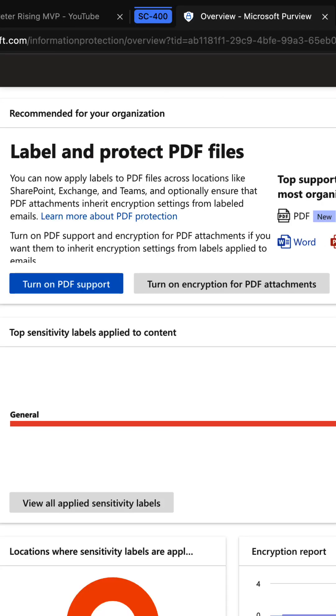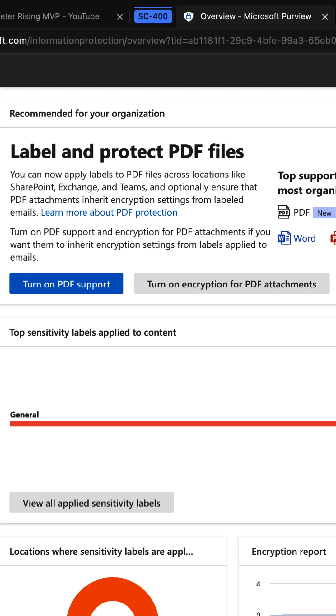Did you know that you can now label and protect PDF files across locations like SharePoint, Exchange, and Teams, and optionally ensure that PDF attachments inherit encryption settings from labeled emails? In the Microsoft Purview compliance portal, you should now...